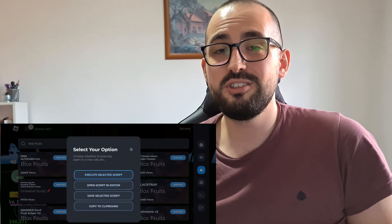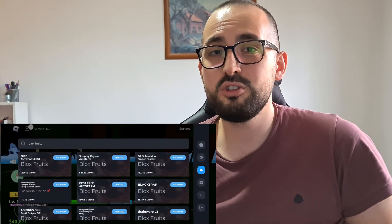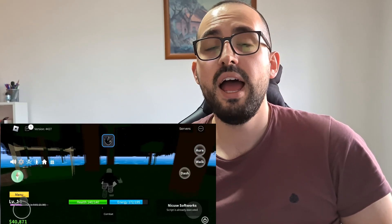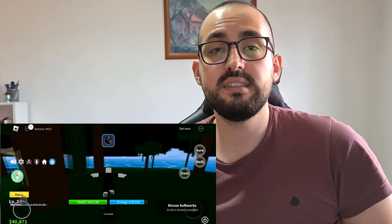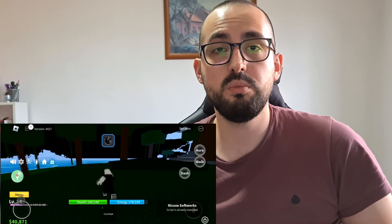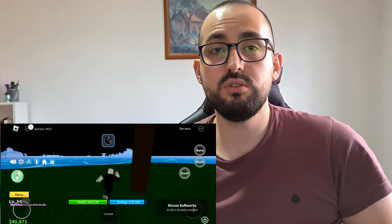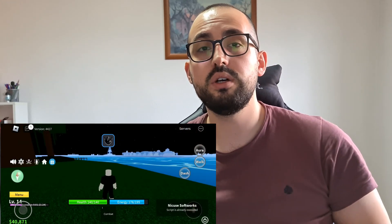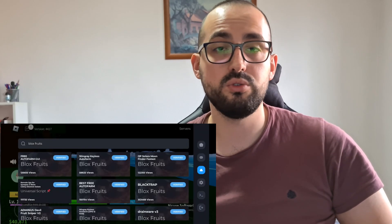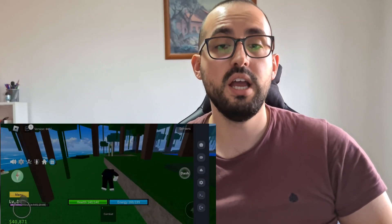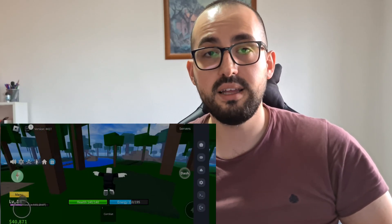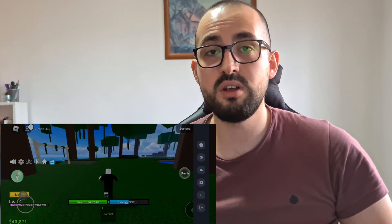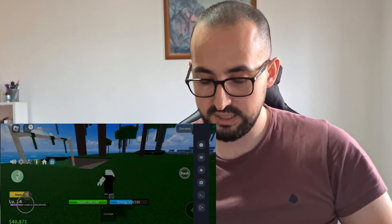Yo YouTube, welcome back to my channel. Today I'm going to show you Delta Executor Mobile for iOS and Android and how to get Delta Executor Mobile on iOS and Android in 2025. This tutorial is about the best Roblox Executor Mobile which is called Delta, and I'm going to show you how to prepare your device, how to download, and how to install Delta Executor.